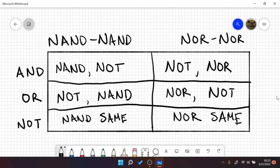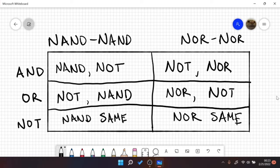So this little table here is a cheat sheet for each implementation of AND, OR, and the inverter using NANDs or NORs. I'm going to be going over how to derive these things in this video.